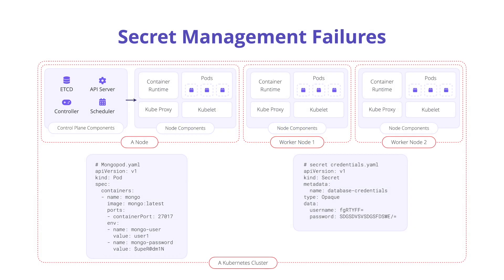When running applications that need to connect with other services, other pods, or other applications, there is a need to authenticate, which is done through sharing credentials.